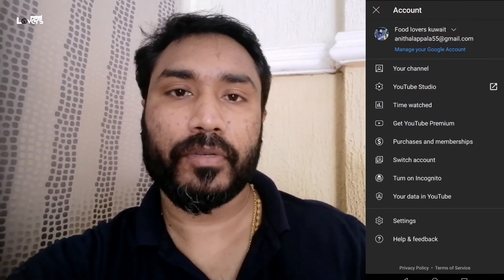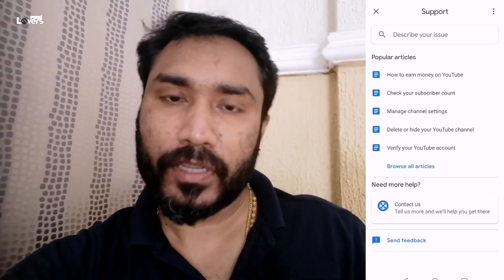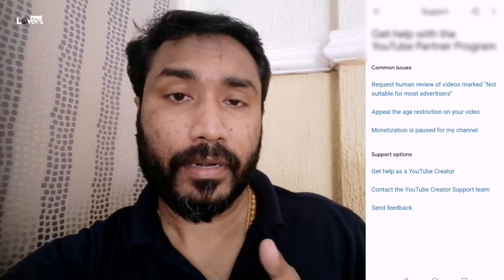If you have any doubts about this video, please comment below. If you have any doubts, please like, share, and subscribe. Goodbye.